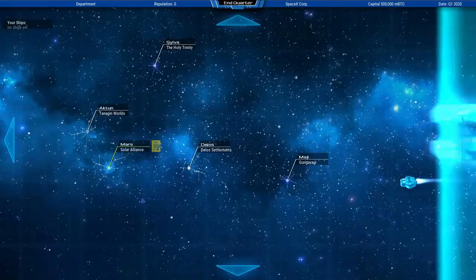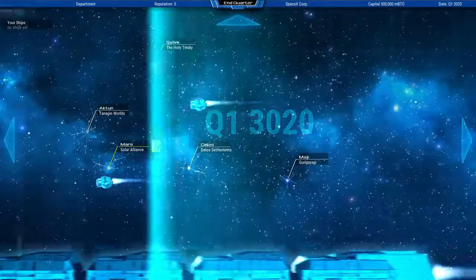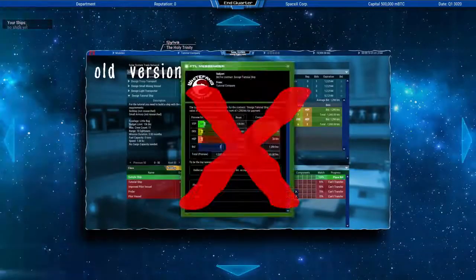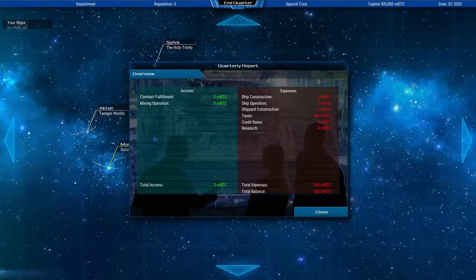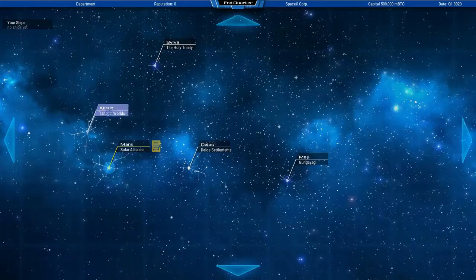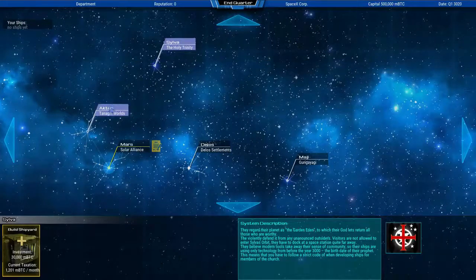I created a whole new galaxy map that's turn-based. I completely scrapped the market interface and integrated it into, hopefully, a much more exciting manner into the galaxy map.